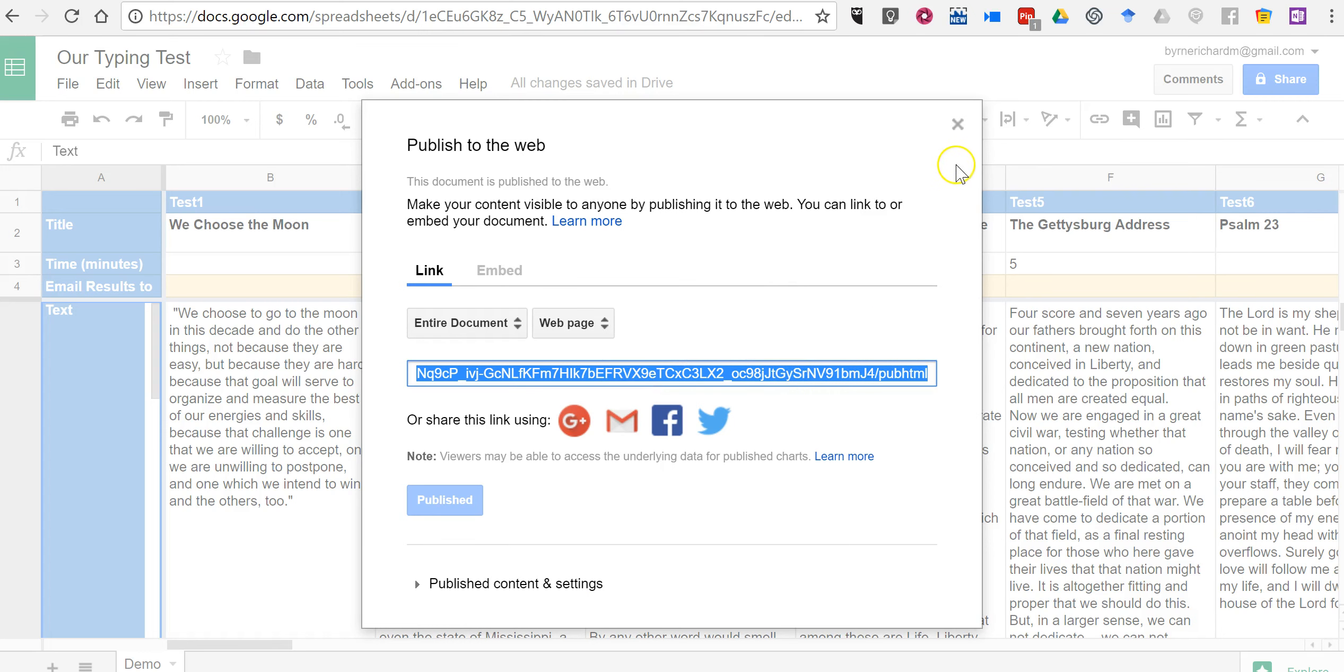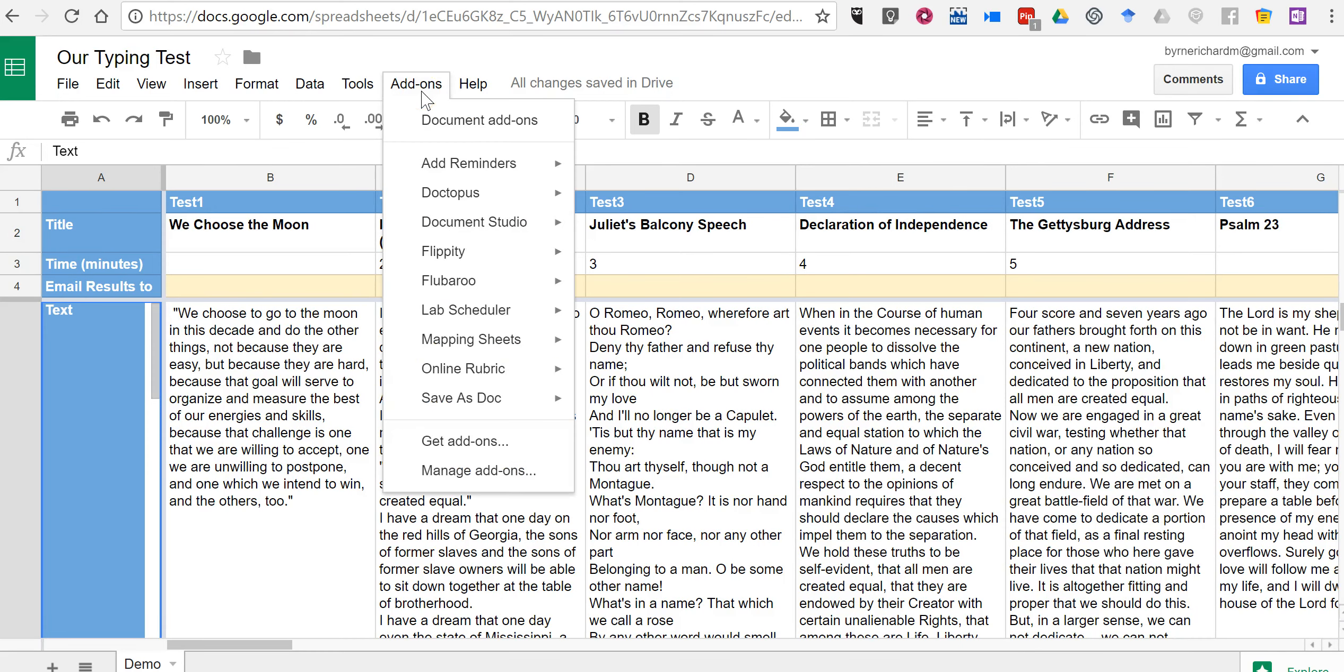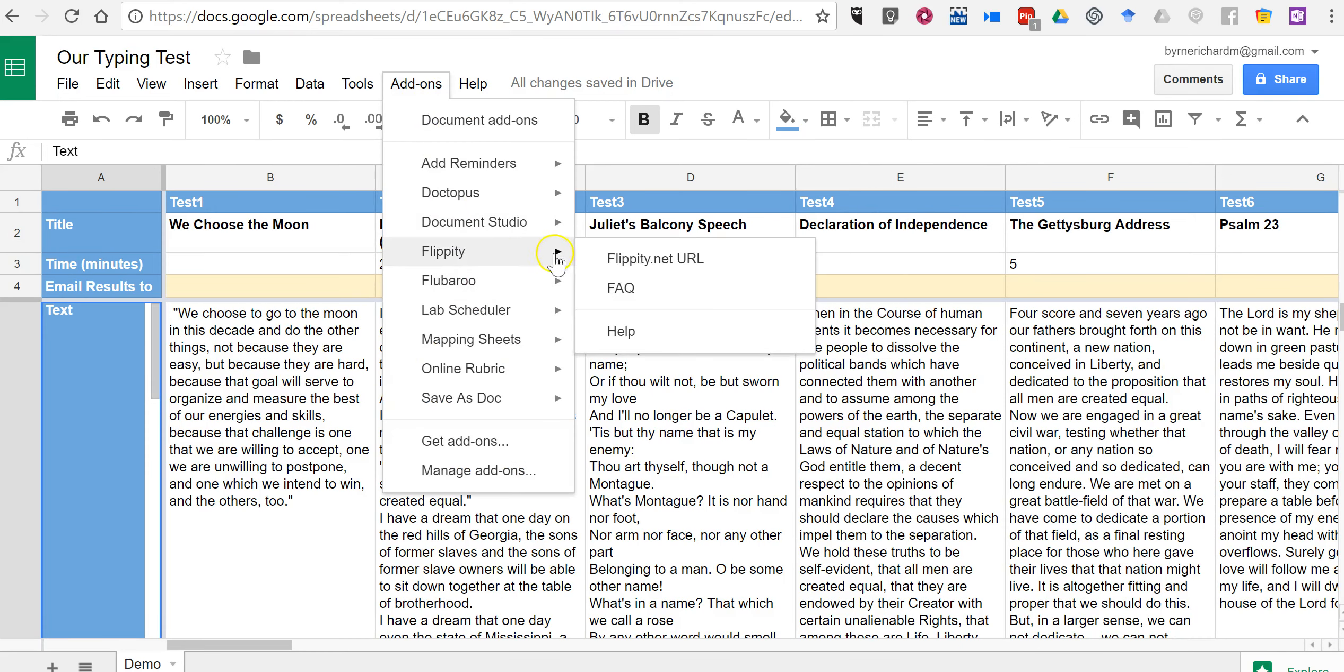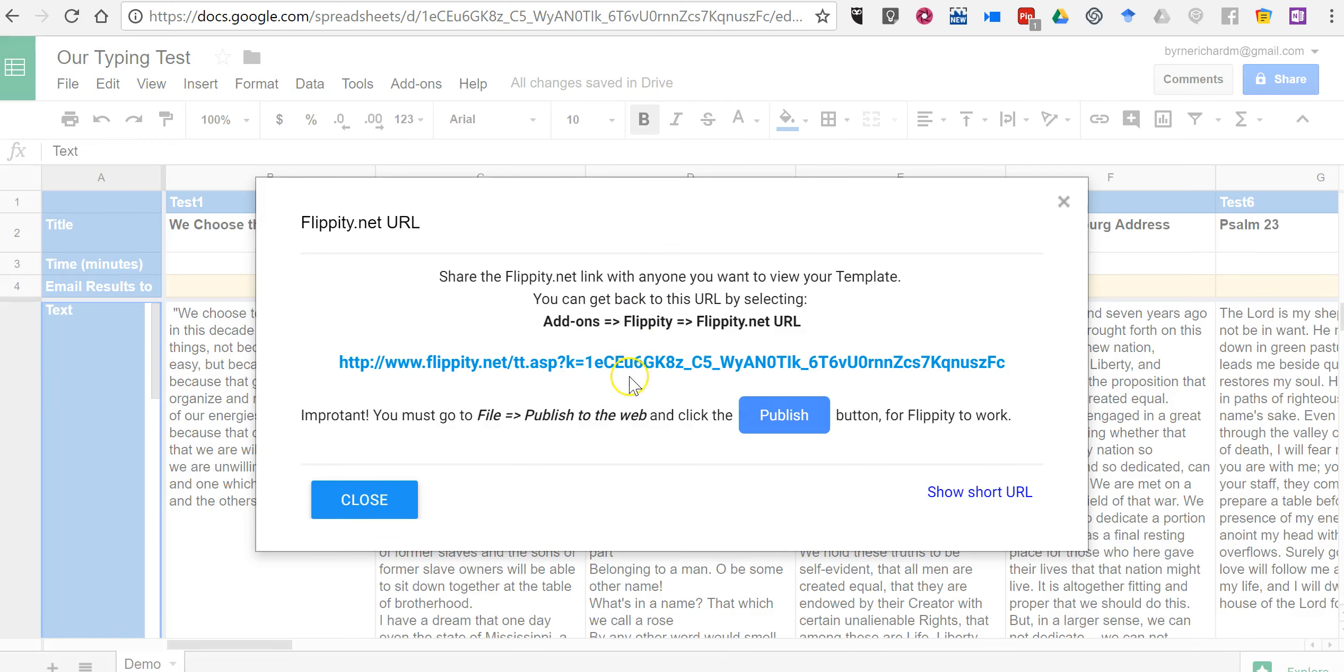There's a link to it. But that's not the link we need. The link that we need is back here under Flippity. I'm going to go to Flippity.net URL. That's the link that we need now for our test to work.